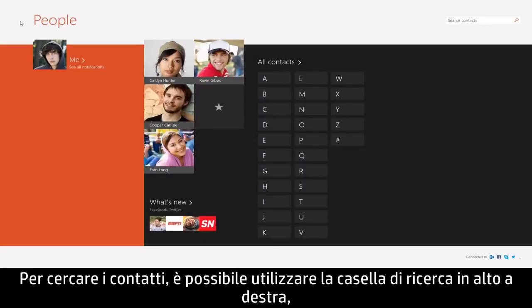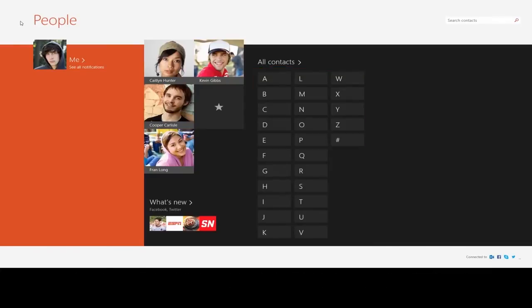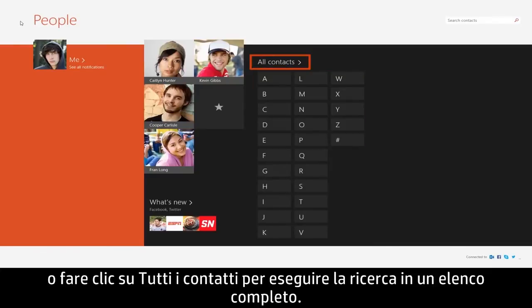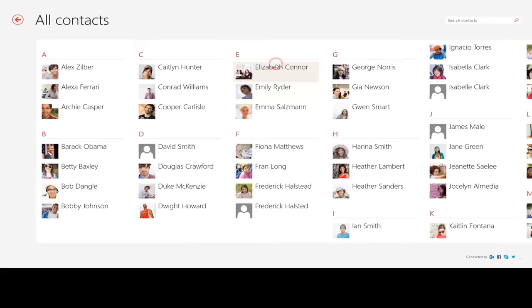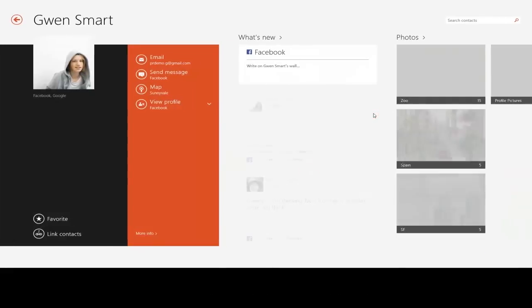To search for contacts, you can use the search box in the upper right, select a letter to jump to contacts filtered by that letter, or click All Contacts to search through a complete list. Then select the contact you were looking for.